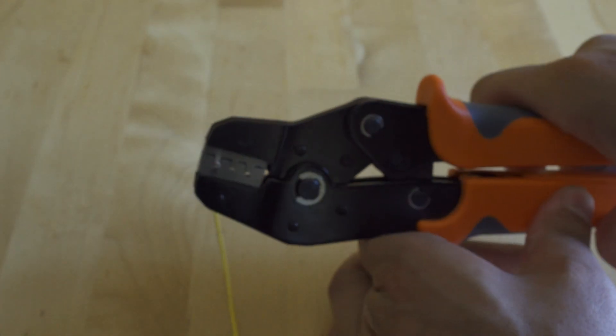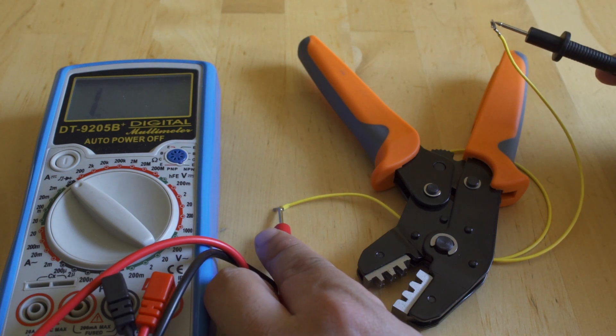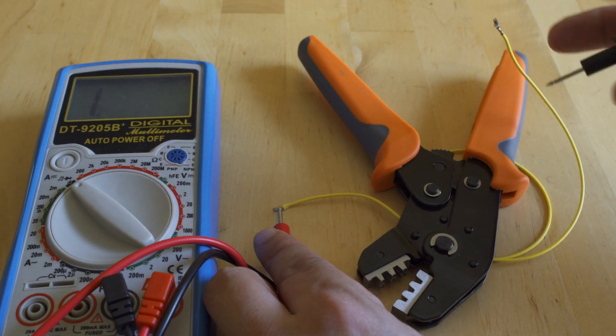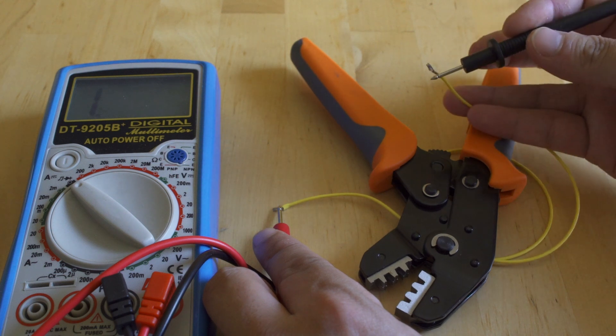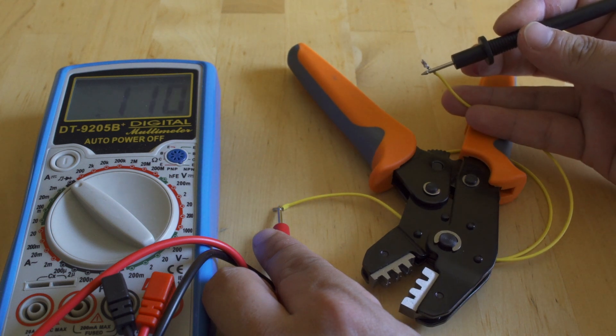Now that we have that pin crimped on, what I do is check continuity at each stage. One end of that tester is on the bare wire and the other one is on the pin itself, and you will see that we have continuity.